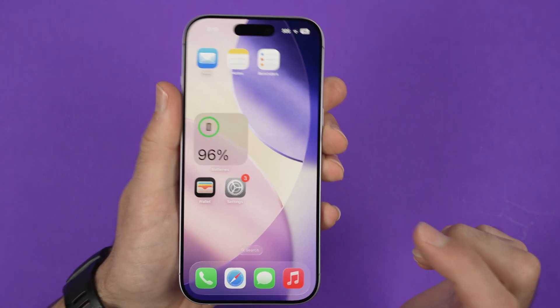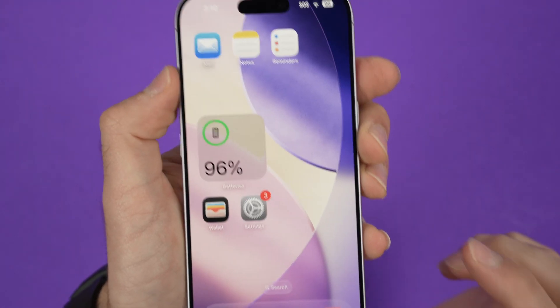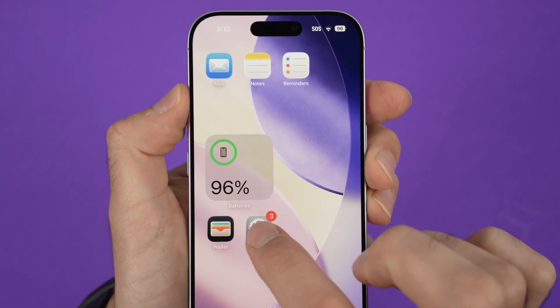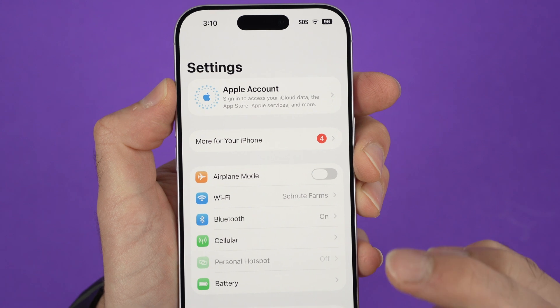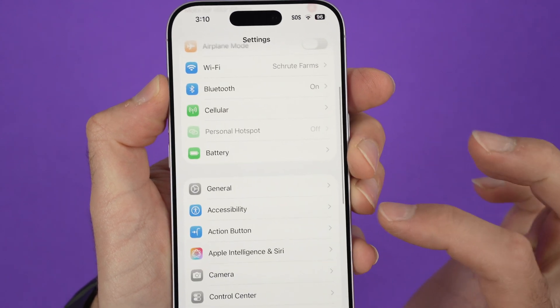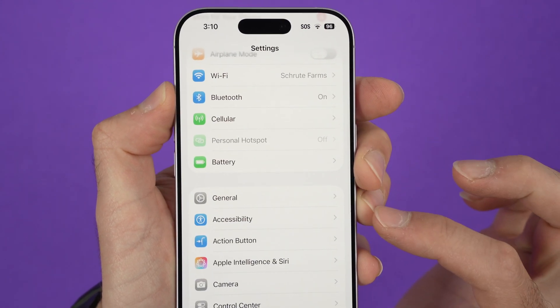You're going to find the Settings icon, go into the Settings menu of your iPhone, go down and select Accessibility.